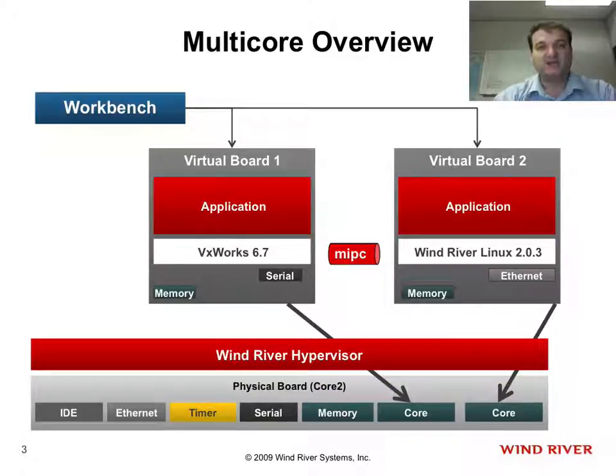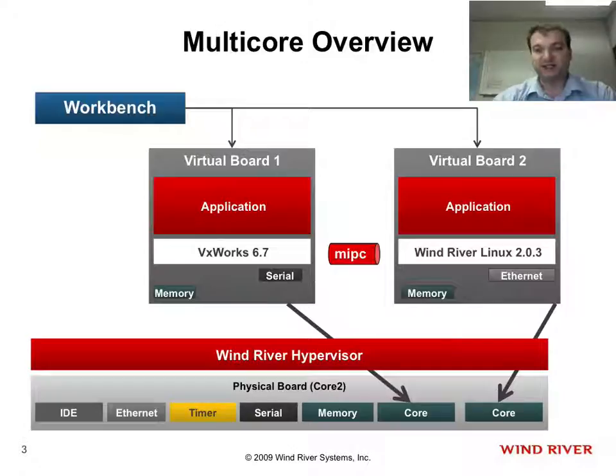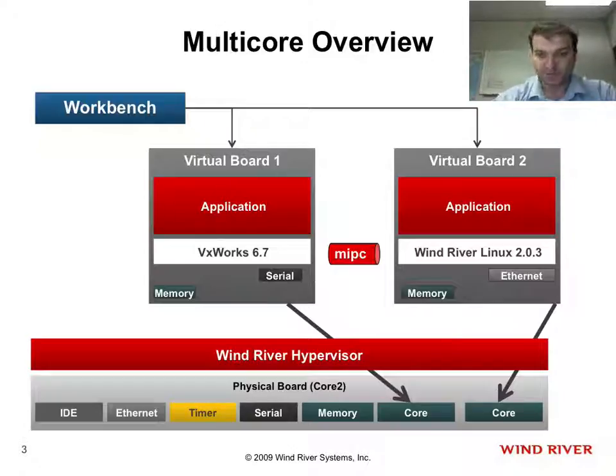The hypervisor really is used here to configure the two different operating systems, and really limit the operating systems to only look at that one specific core.